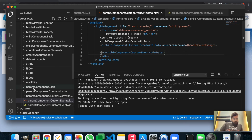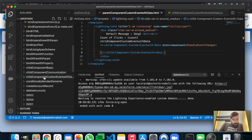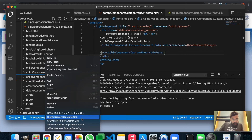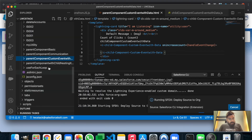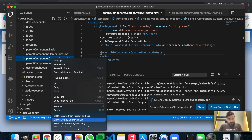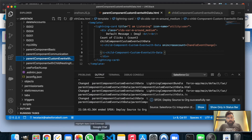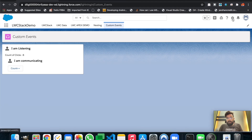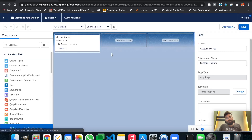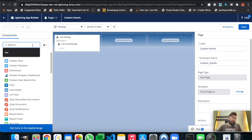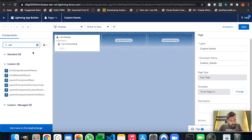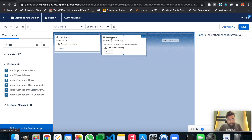The parent and child components are ready. Let me deploy them to the org. Right-click and 'Deploy Source to Org' for the parent, and the same for the child. Let's check the output and hope we don't get any errors. In JavaScript you can never be sure because case sensitivity is a major concern.